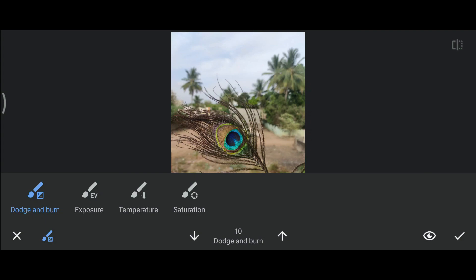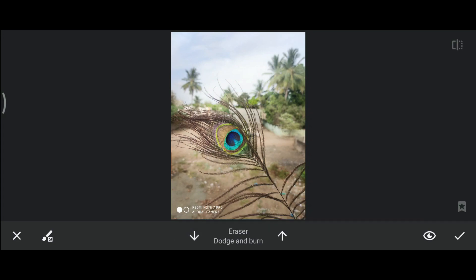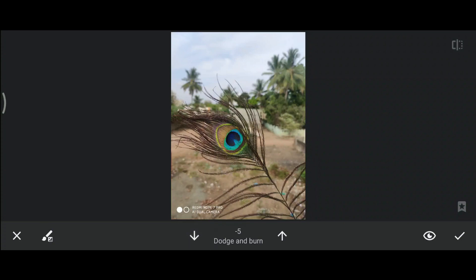If you're choosing a positive value, you're going to use dodge option, that is you will be increasing the brightness. In this image we're going to make black, so we want to choose negative value which is burn option. This will make the brushed part dark.